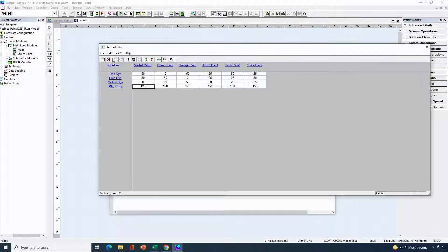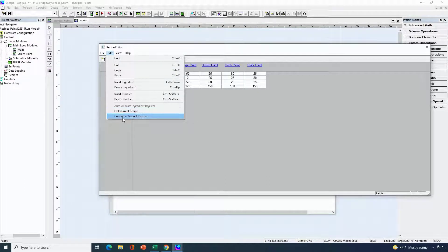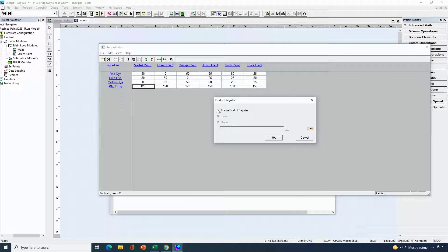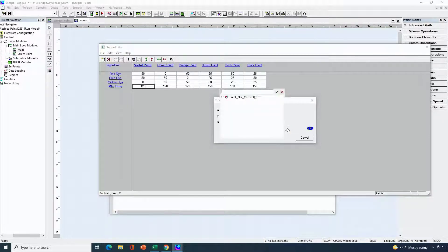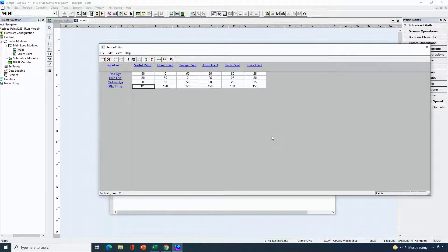One step I did a little out of order — let's go ahead and do that now. After creating our recipe — naming it, sizing it, assigning the file name — another step is to configure our product register. This is the register we can use in logic and on screen to monitor what particular product recipe is currently selected. This can either be numeric as an index, or it can be the ASCII name. I'll go ahead and use name here. I've already created a variable — a byte array that's 32 bytes long called paint mix current — I'll select that one, the first element of that byte array.